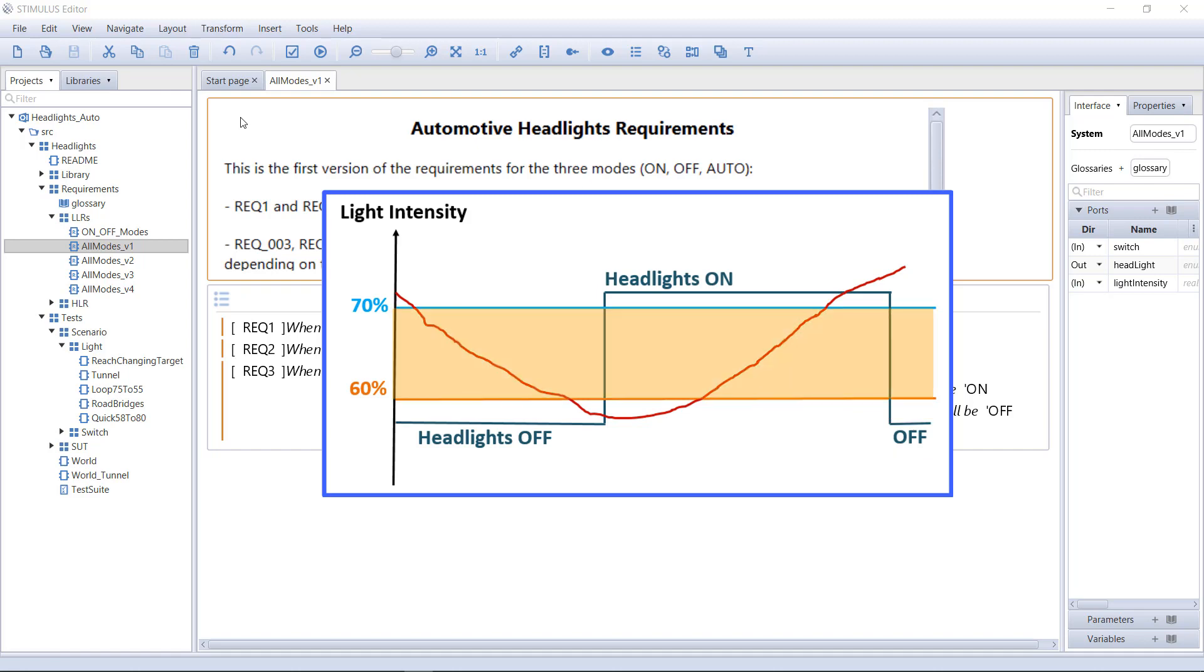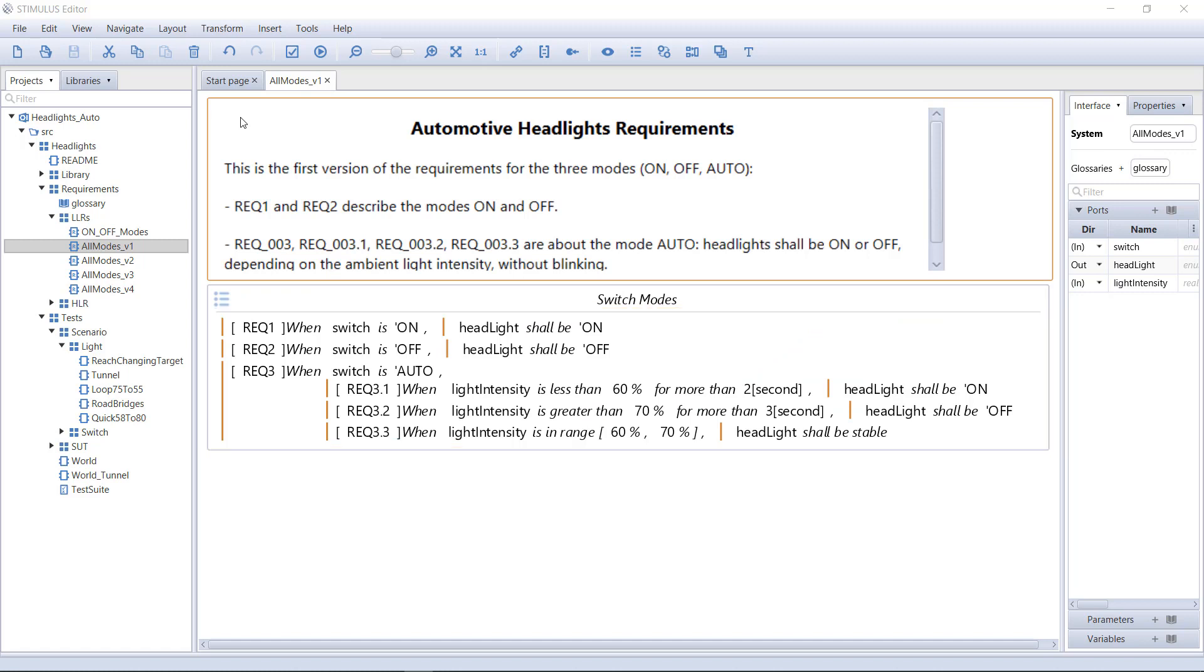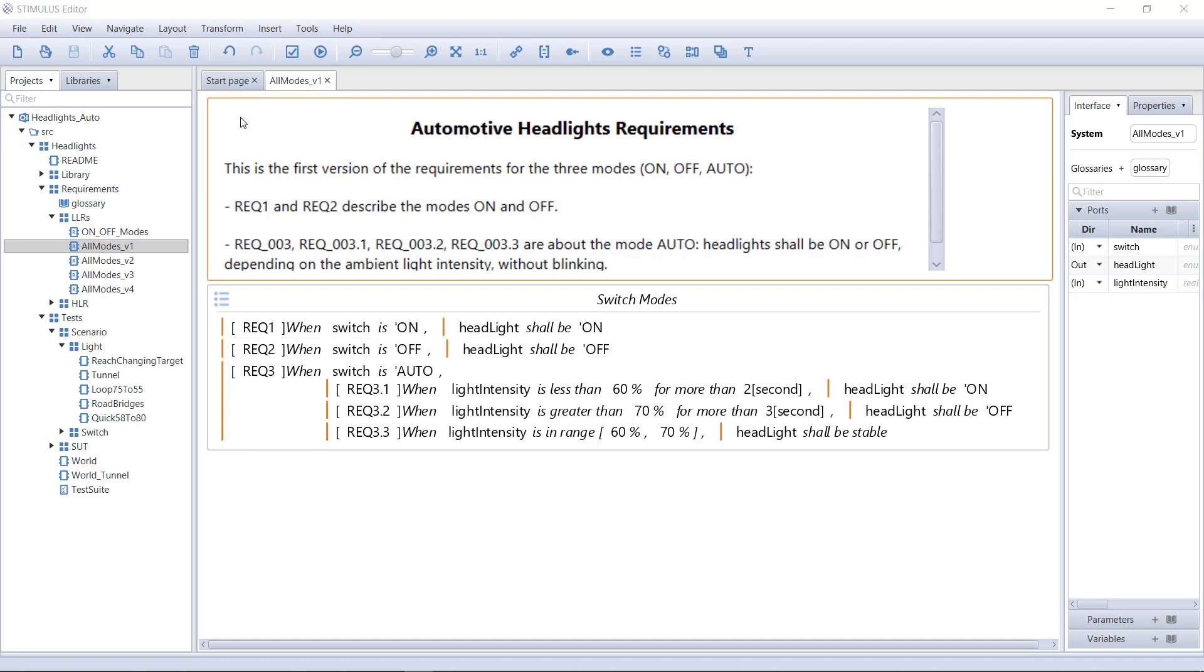Hysteresis is used to avoid unwanted flickering behavior. Here are five requirements describing the expected behavior of the controller: one for the mode on, one for the mode off, and three for the automatic mode.